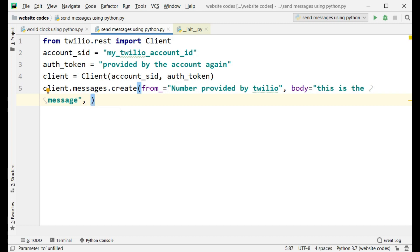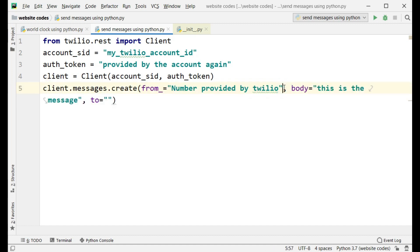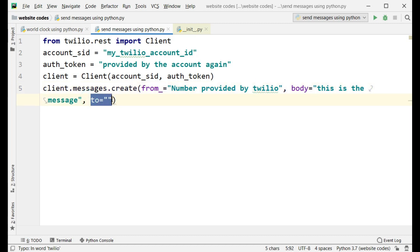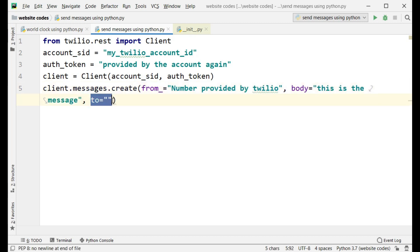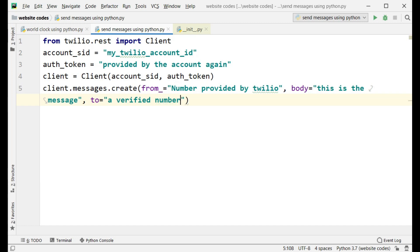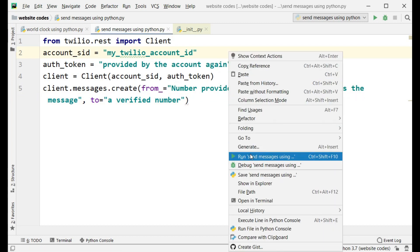Next we need to type the 'to' number — the number to which we want to send the message. So the 'from_' is the source number provided by your Twilio account, and 'to' is the destination number. This destination number needs to be verified through your Twilio account. Type in a verified number here.